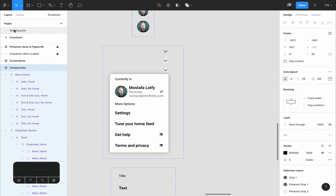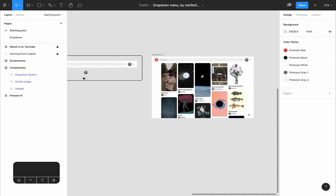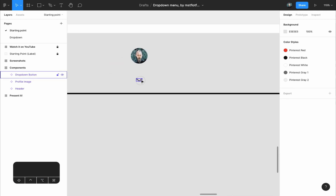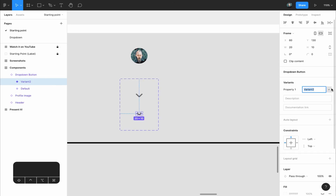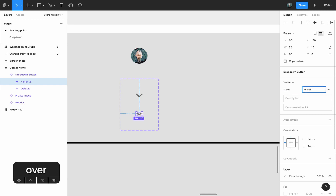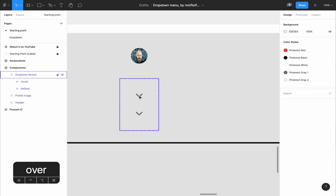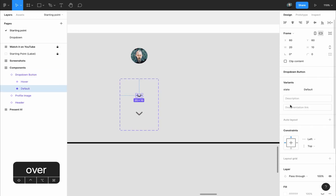How do you create a variant? Let's go back to the starting point and zoom in on the button. If I select this button it's already a component, so if I go to the design panel under Variants, you can see a plus button that says 'add new variant.' I press on it and a new variant appears. Variants have properties — by default it's called 'property one,' so I changed the name to 'state,' and called this state 'hover.' The first one has state 'default' and the second has state 'hover.' Later we'll create a third state: the open state.